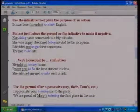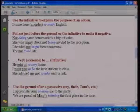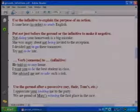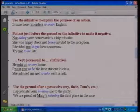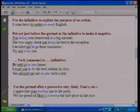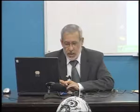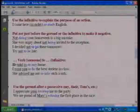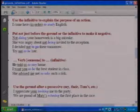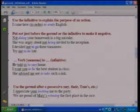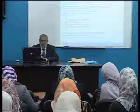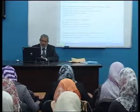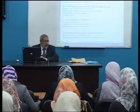We spoke about forward-oriented verbs — verbs referring to actions expected to happen in the future. These are followed by the infinitive. For example: 'He told us to stay home,' 'I want you to be the best student in the class,' and 'She advised me not to take such a risk.' All actions in these sentences refer to future actions. This is the fourth category of verbs which accept gerund and infinitive.